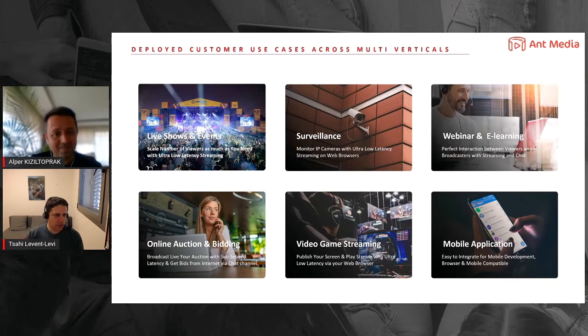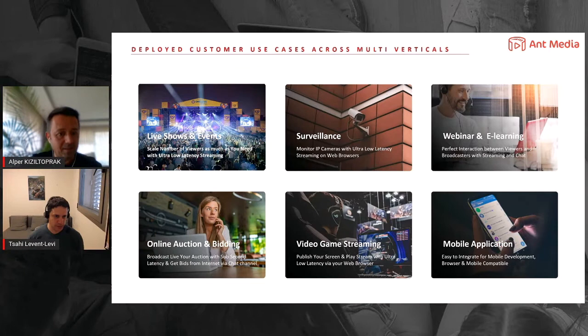So things that require low latency or interactivity at scale? Exactly.